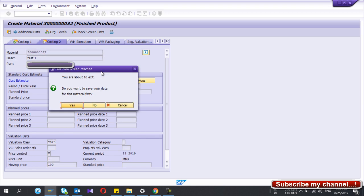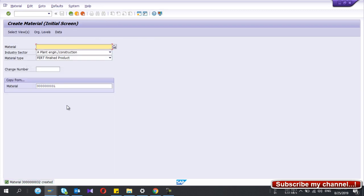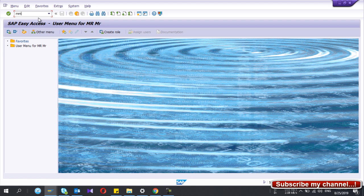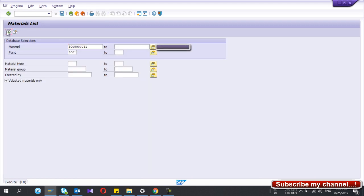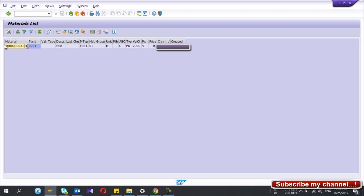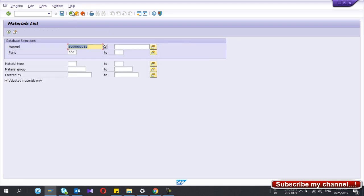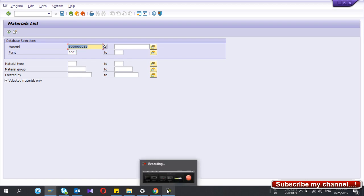I have now finished creating the material master for this finished good, so I'm going to save it. Now if you run your material list — you can see your material in transaction MM60. That's it, guys. Please subscribe to my YouTube channel to get notifications for more videos in the future. Thank you very much.